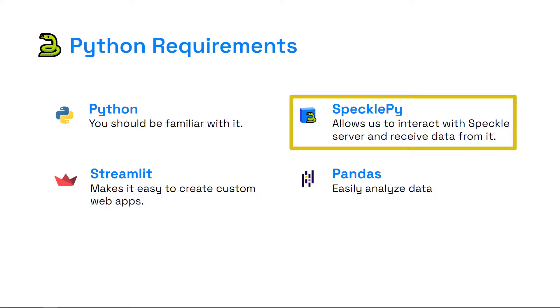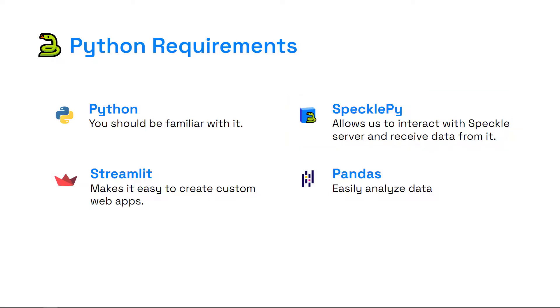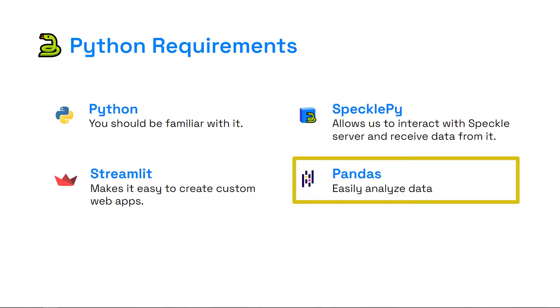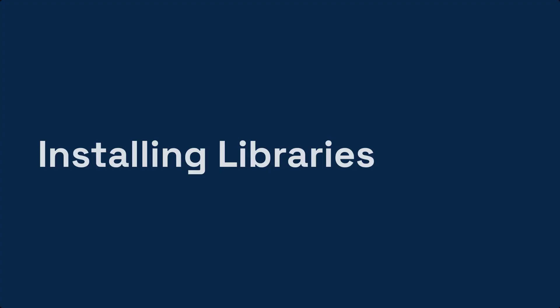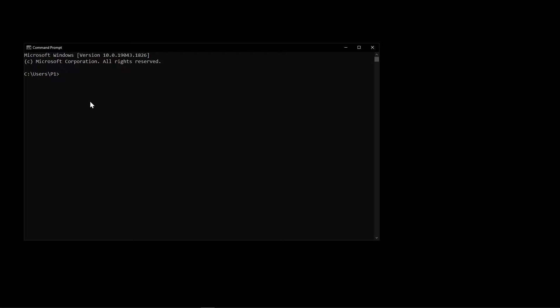The second one is SpecklePy. This is our lovely Python SDK. It will allow us to interact with the Speckle server and receive data from it. Last one is Pandas. We are going to convert some of our data into a Pandas dataframe and from there do further analysis. These are the Python libraries we are going to use. In the next step, I'm going to show you how to install them.